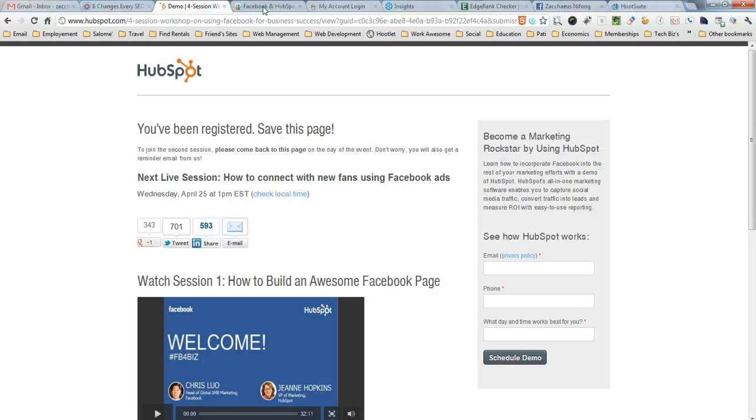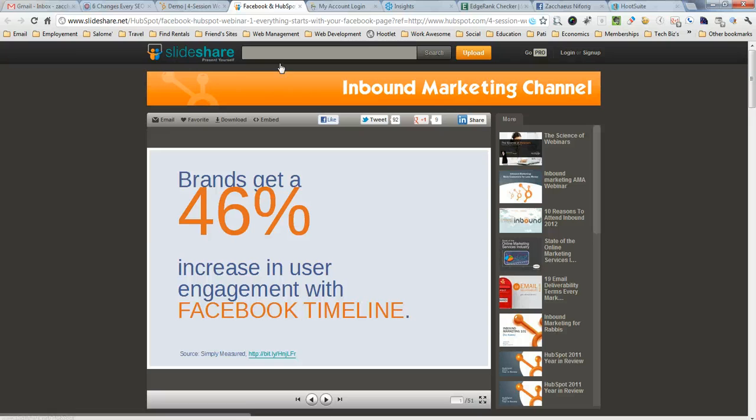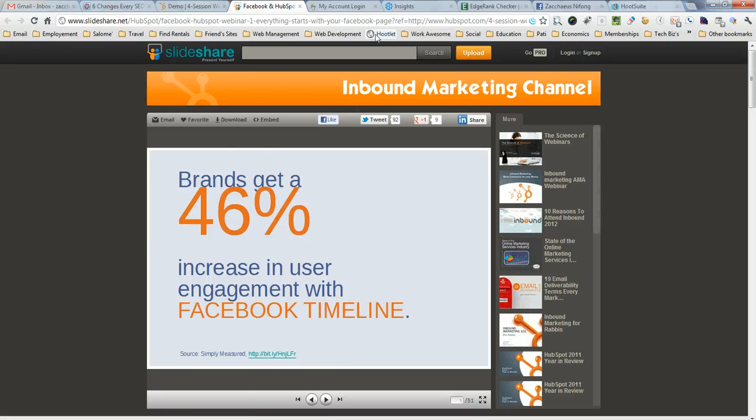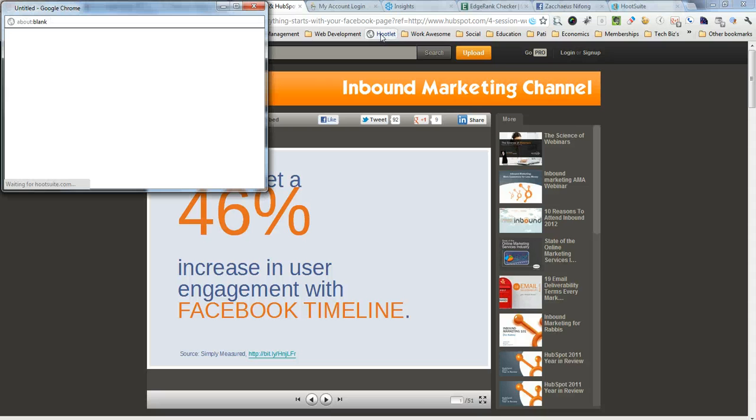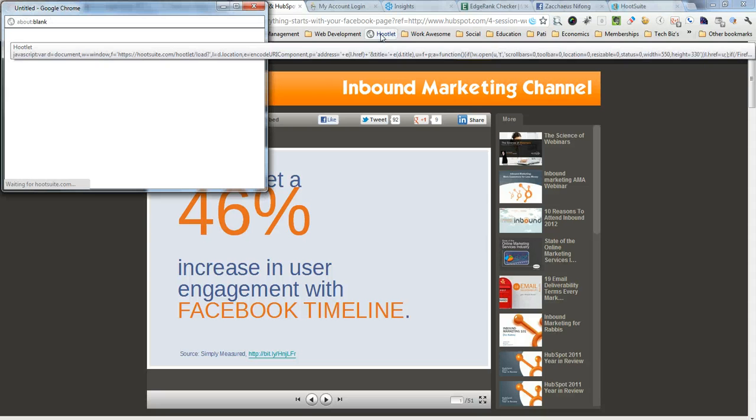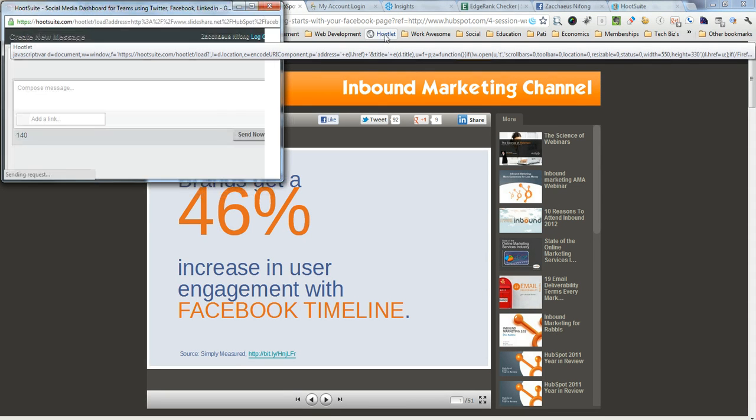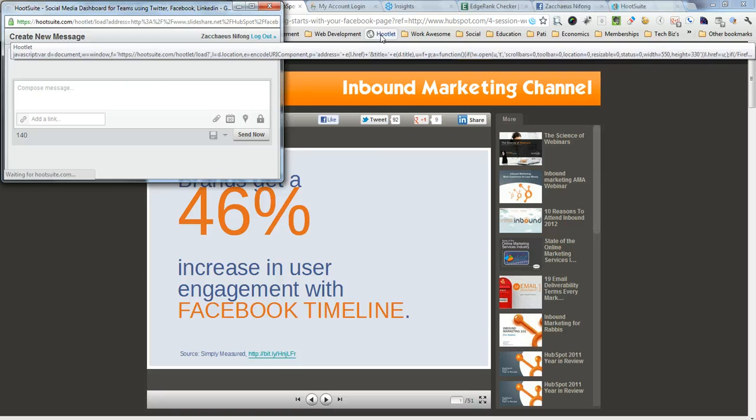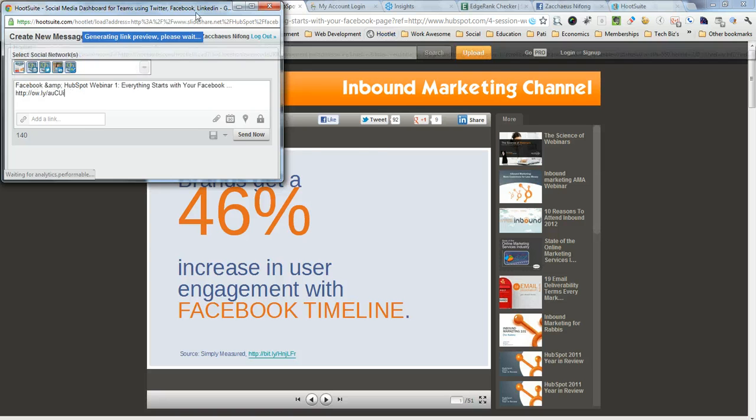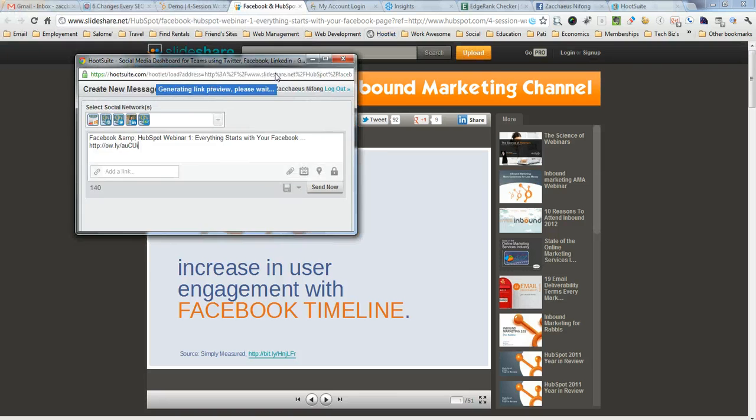Now if you wanted to share some content like I'm just going to go to this site here, let's say that I found this pretty interesting and I wanted to share this throughout my social media channels. I could click the Hootlet toolbar bookmark.